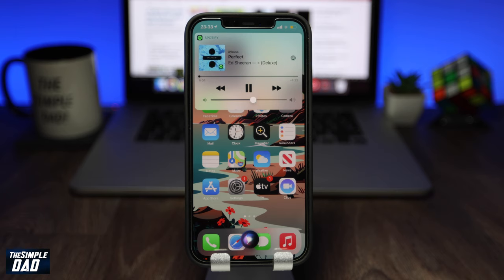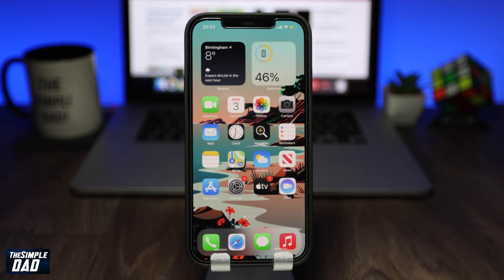And now the music will be played on that app. And there you go, that is how to set default music player on your iPhone or iPad using Siri.